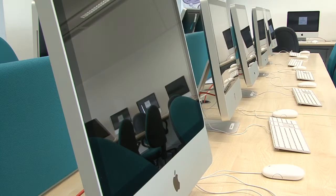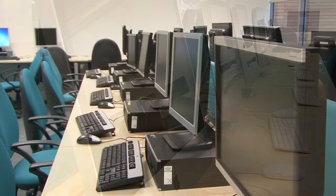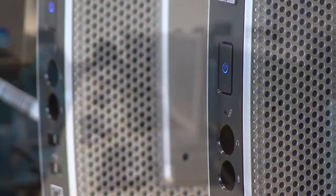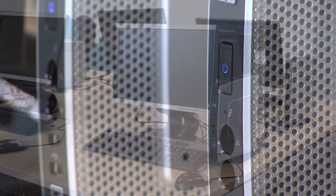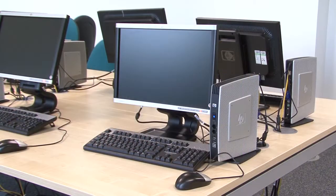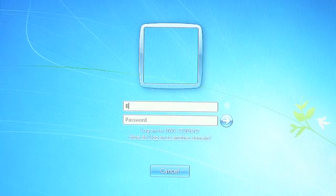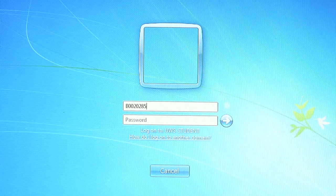There are Apple Macintosh computers, PCs and thin client machines on campus. Whichever you are using, the logging on process is the same. Your username when logging on is your banner number, B followed by an 8-digit number.